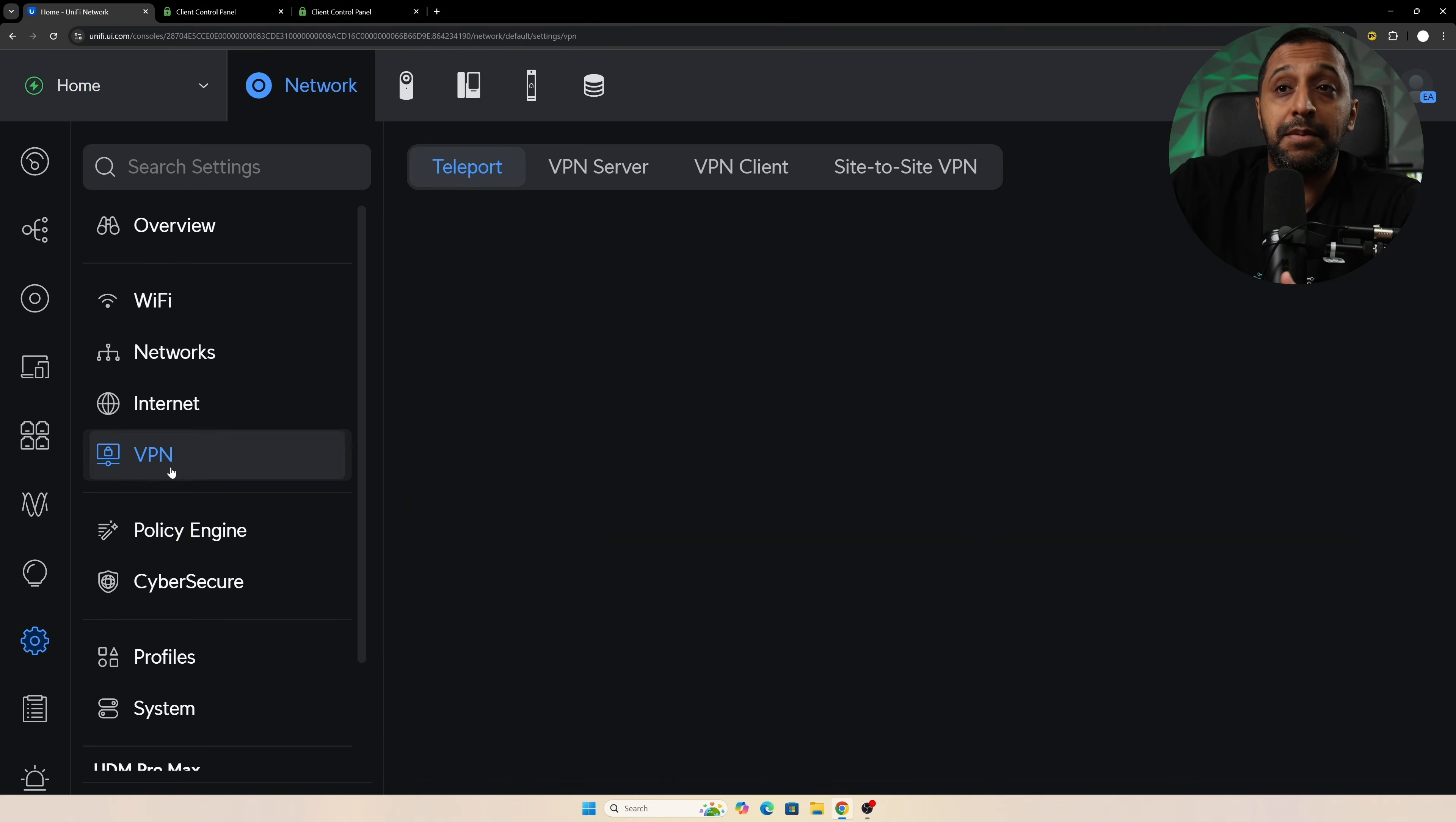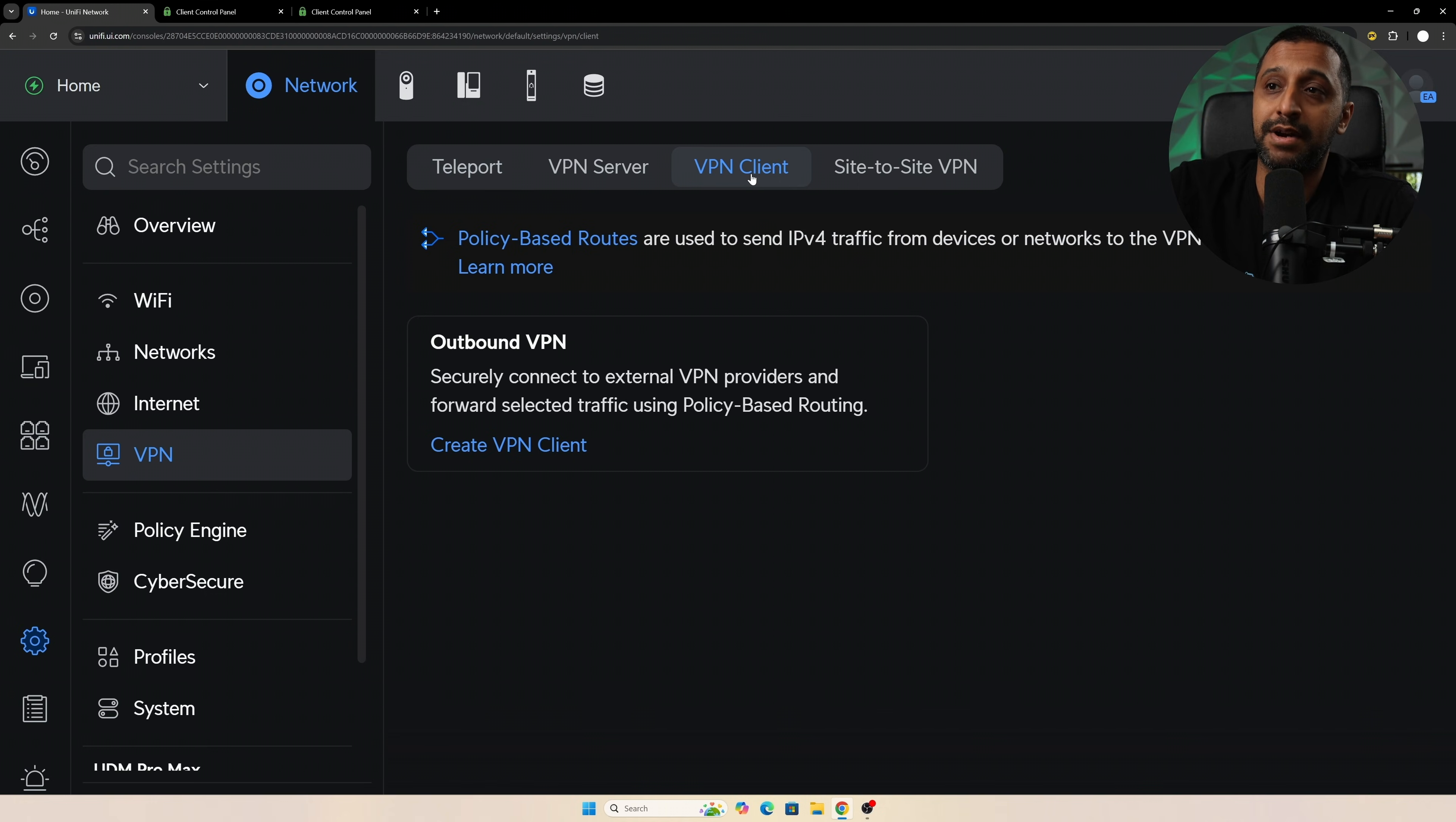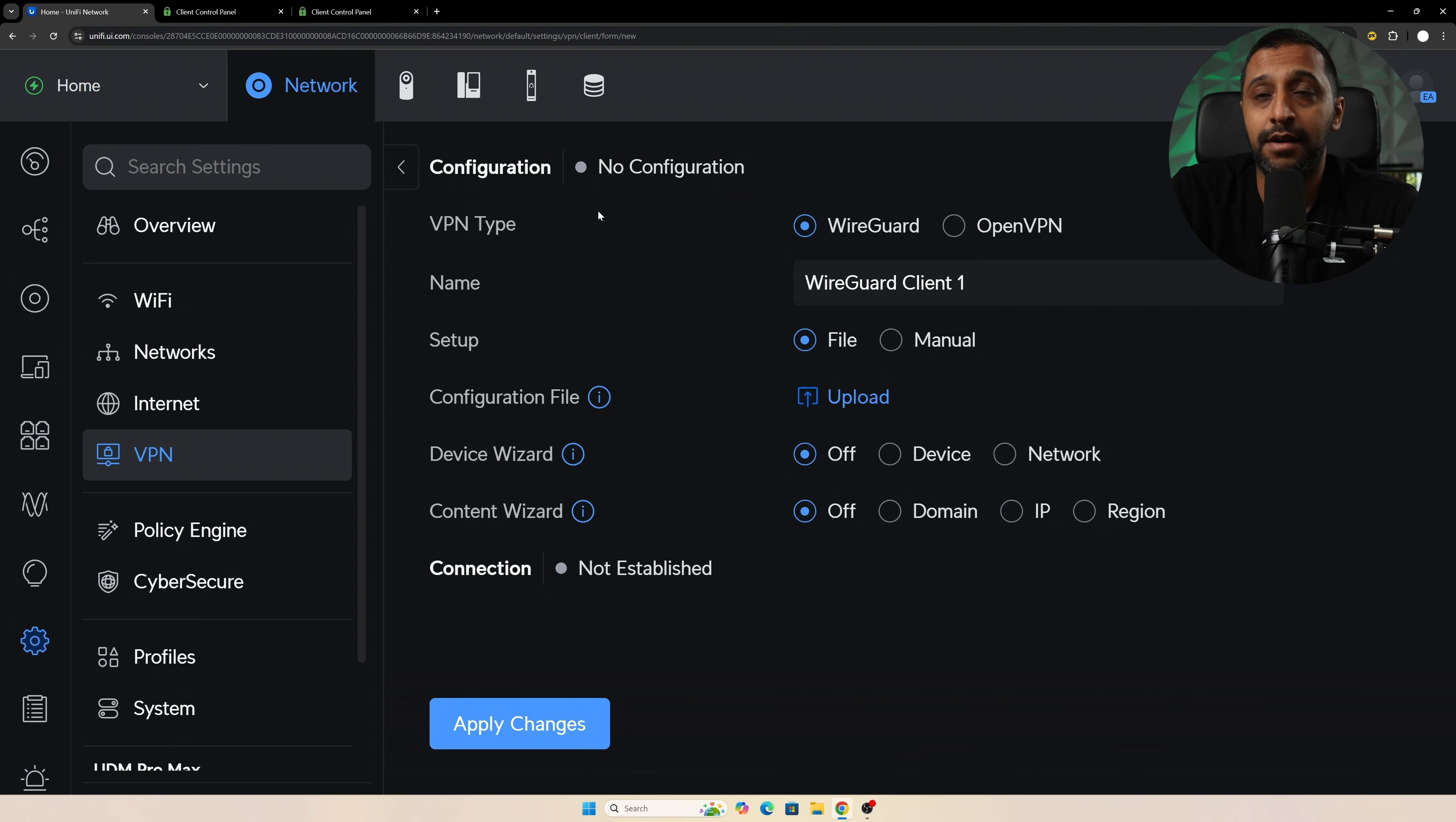You simply go to your VPN configuration and click on the client because you're not setting up a server—this is for outbound traffic. You create a VPN client and you have two different options: you can choose WireGuard or you can choose OpenVPN.